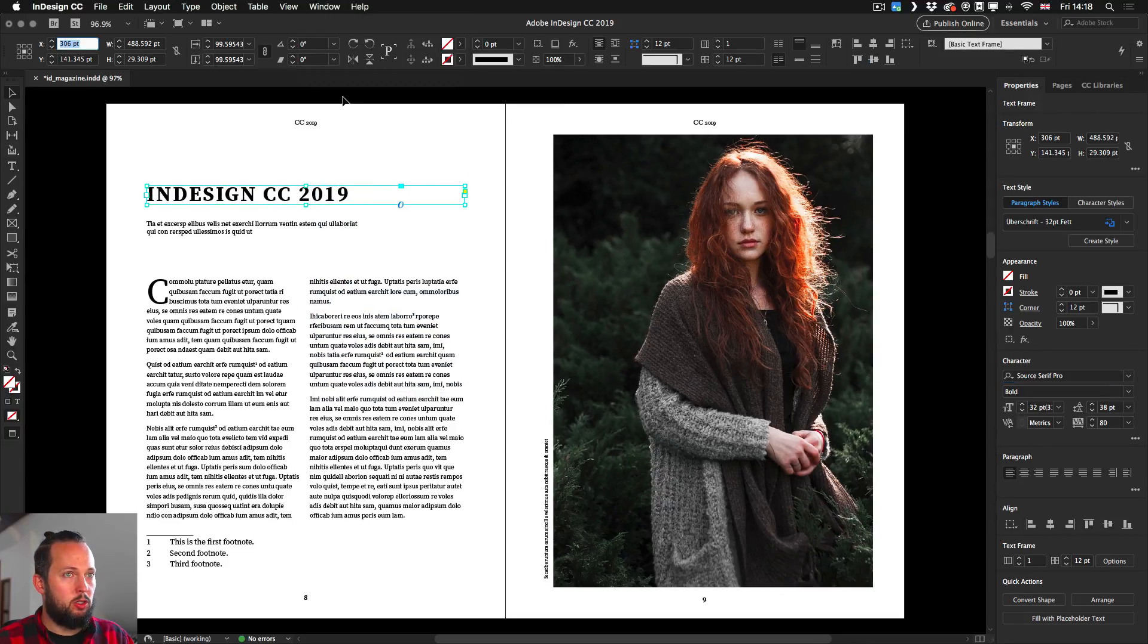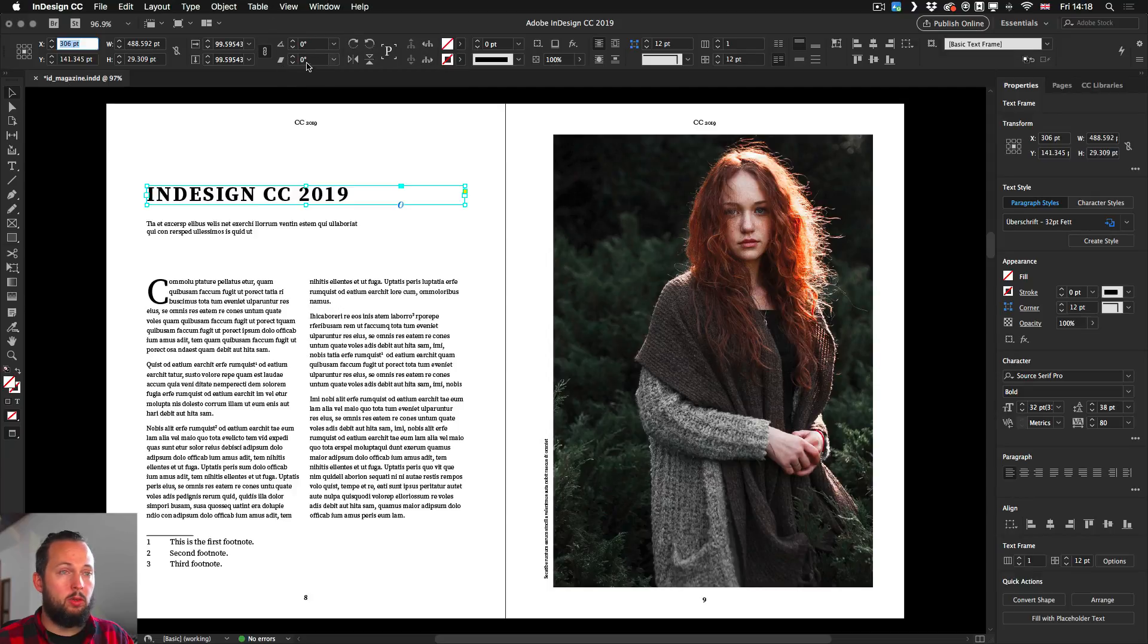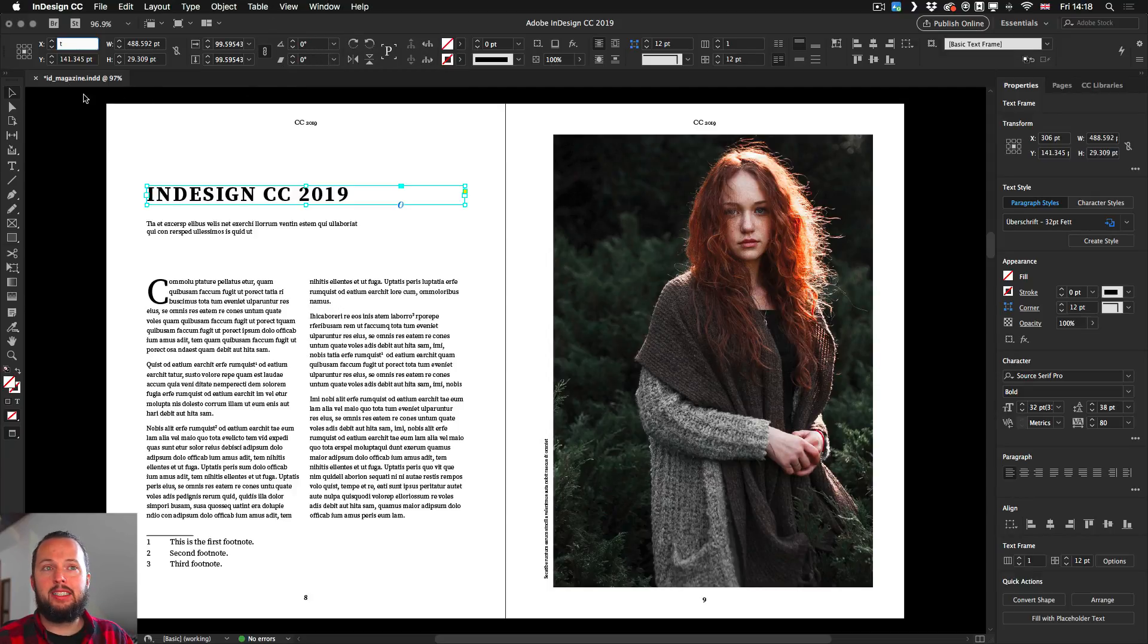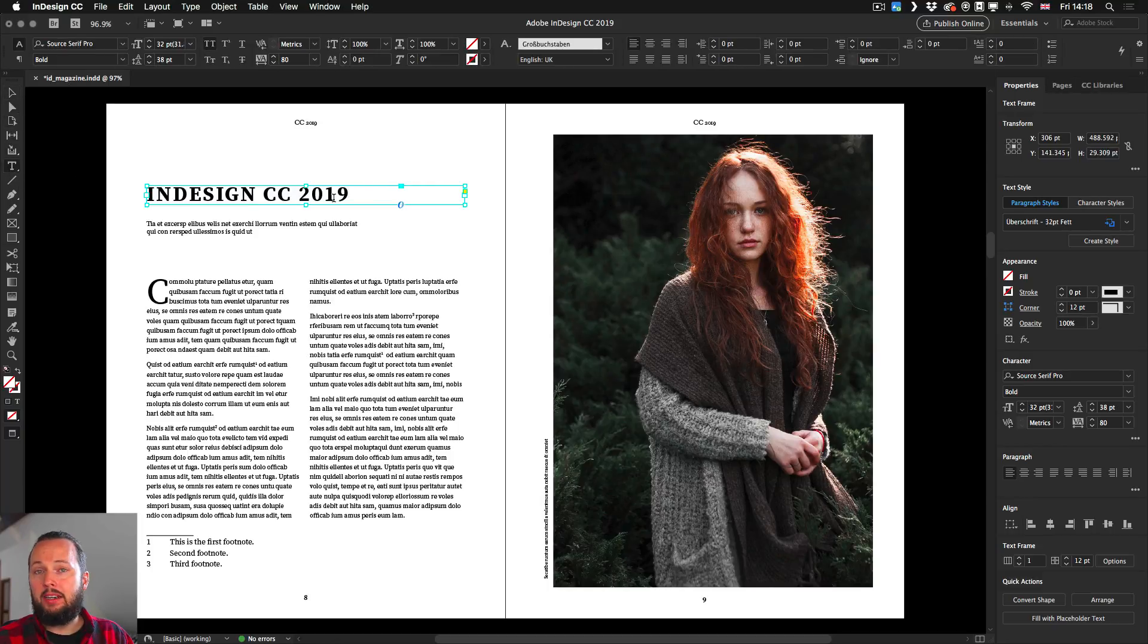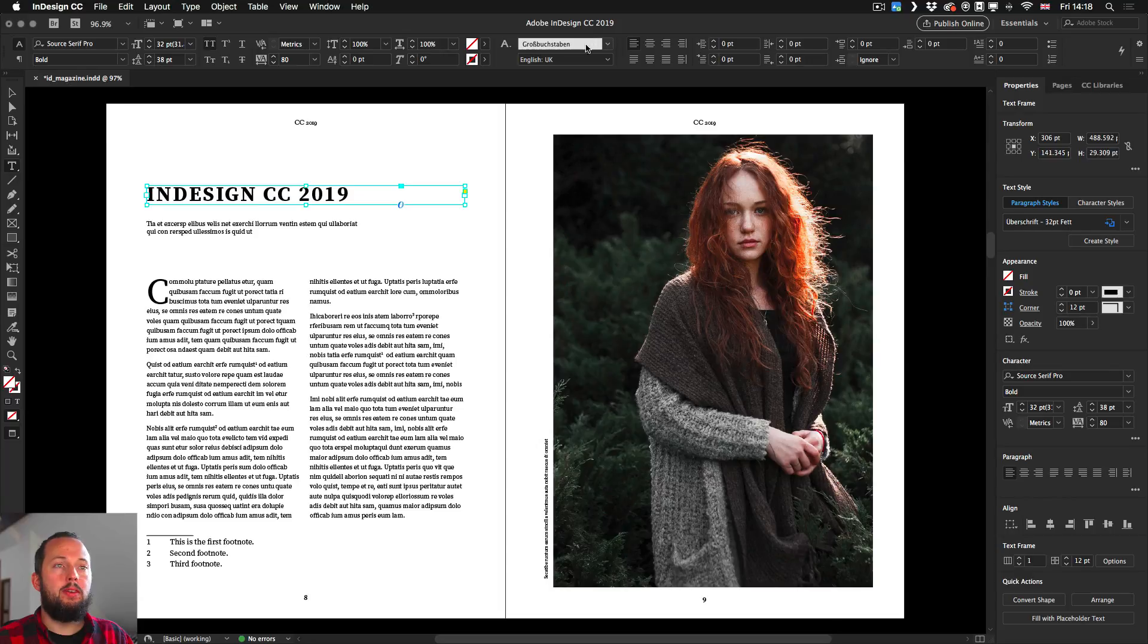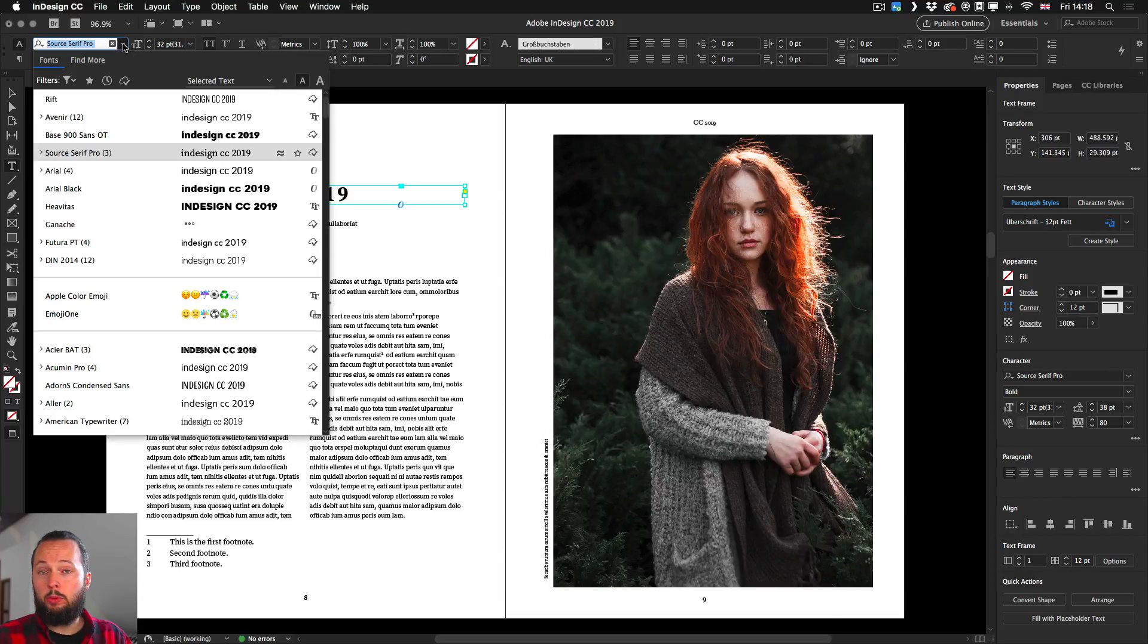So when we have our text and the type tool selected, we will also find the font options from here. One of the biggest improvements here is that this drop-down will automatically show you an example of your currently selected text.